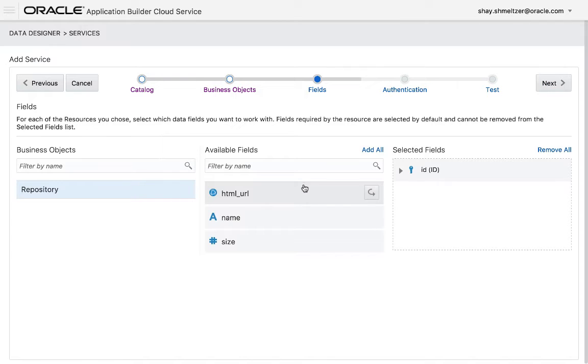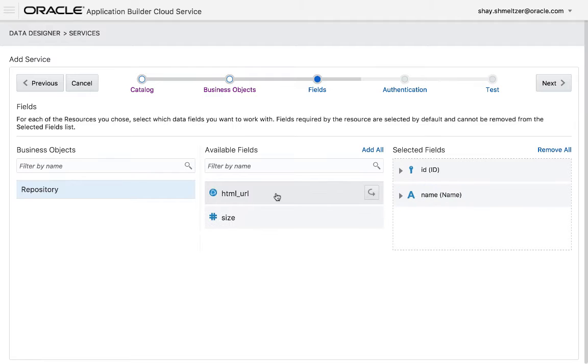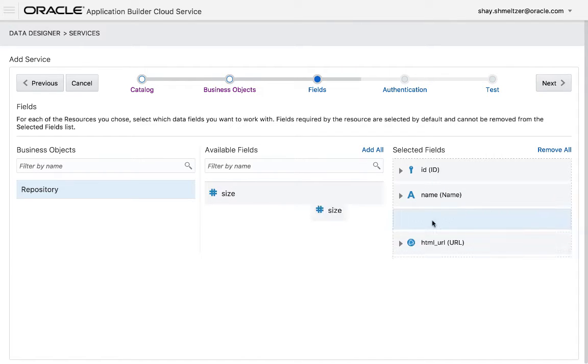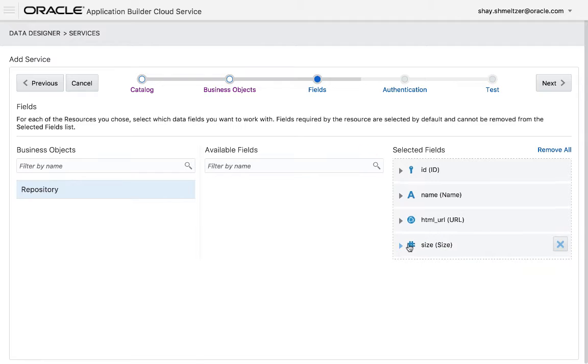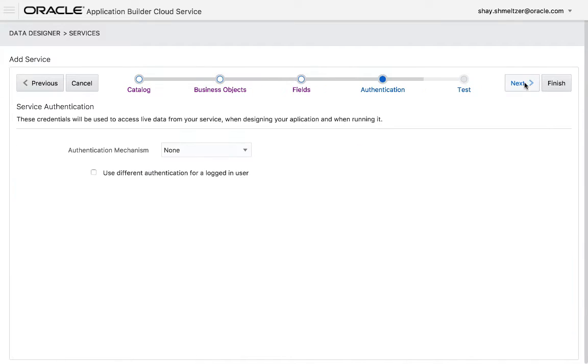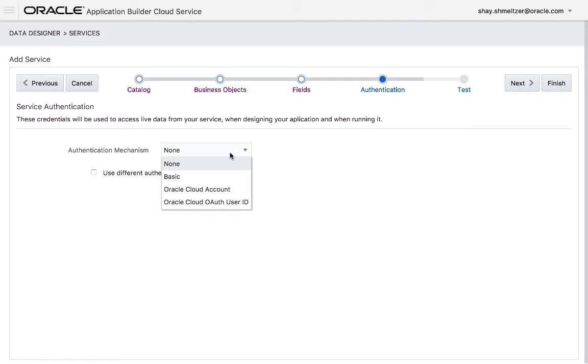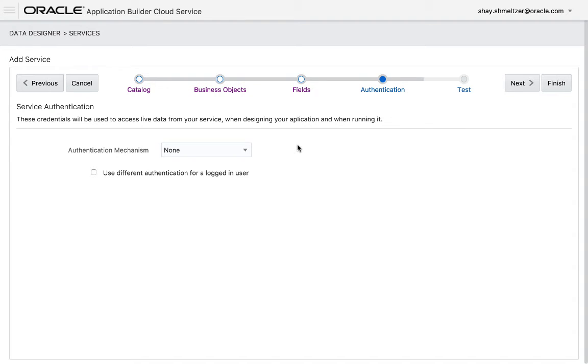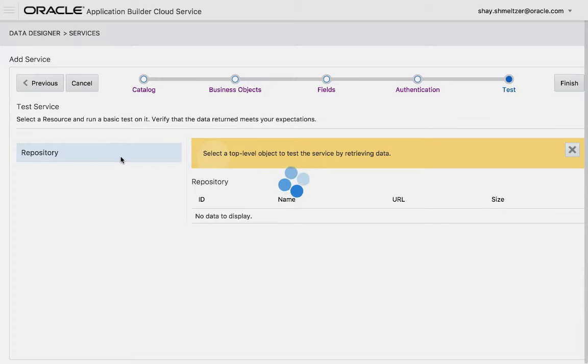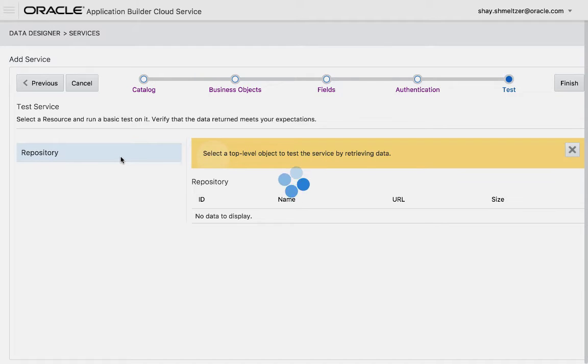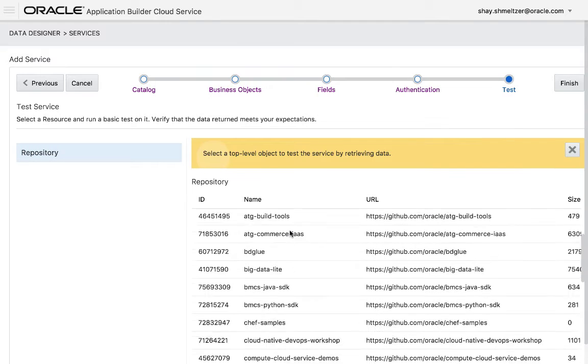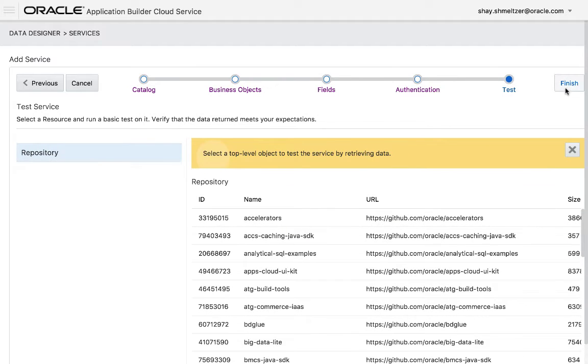Then you can see the list of the fields. So we're going to drag over the fields that are of interest to us. You can further customize them here if you want to. If you have any security aspects that you need to define, you can define them here. This service doesn't require security. So we'll just keep it none. Then in the test, if you actually click on your object, we'll actually go over and fetch the information from the REST URL. You'll get the information you wanted. Now you can click finish.